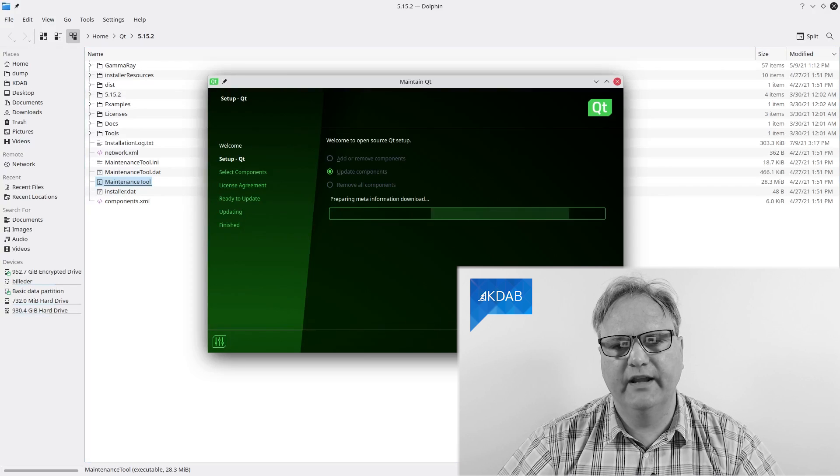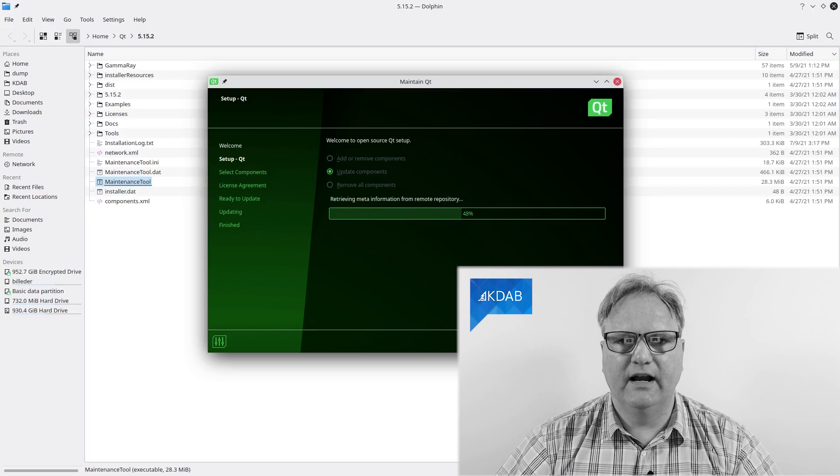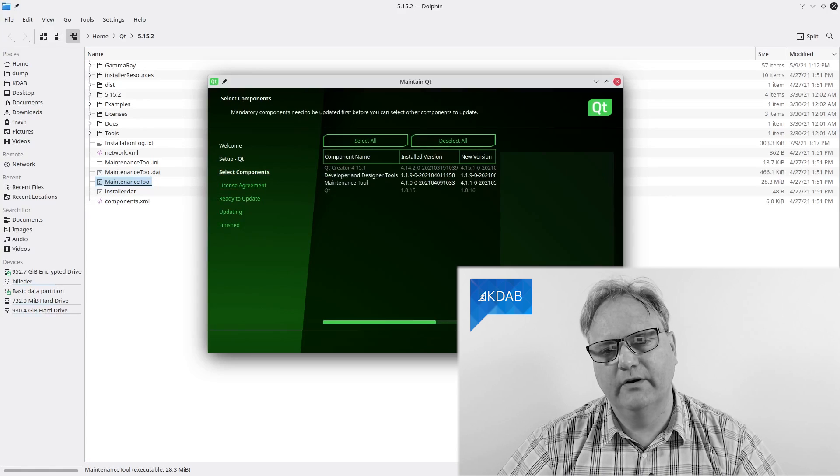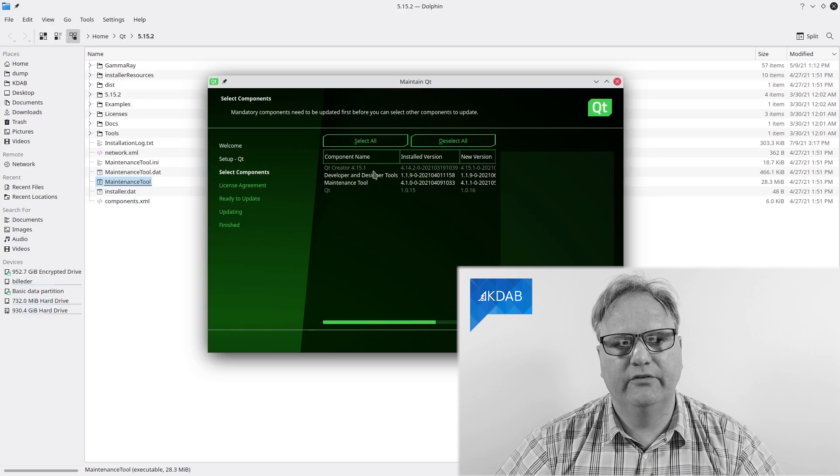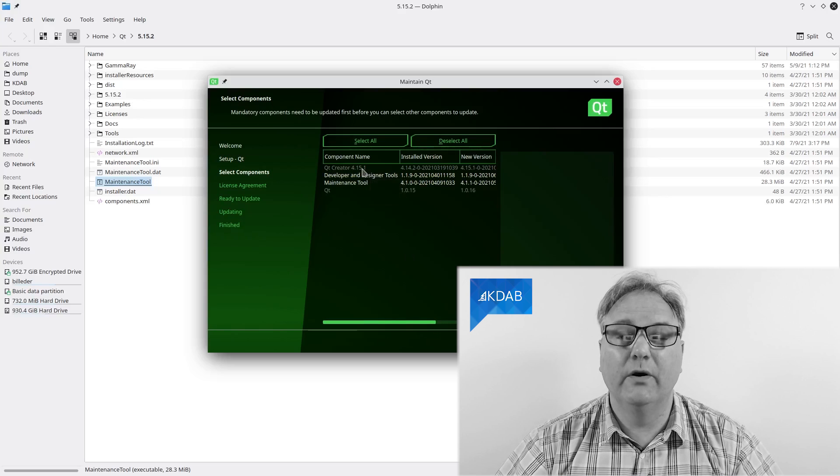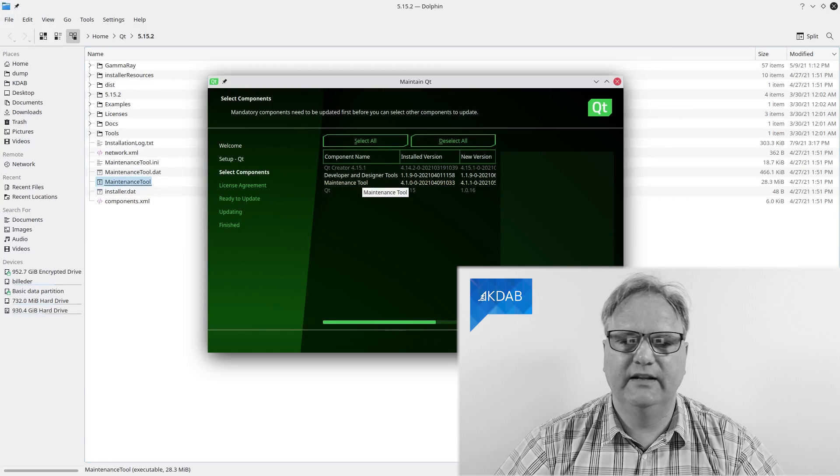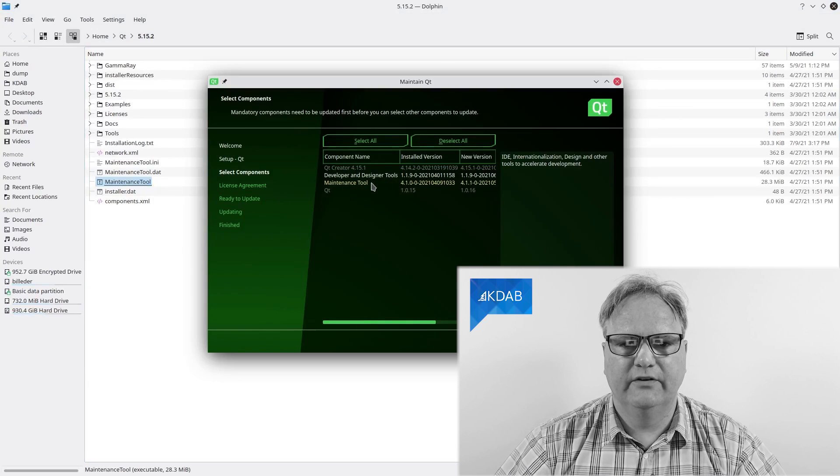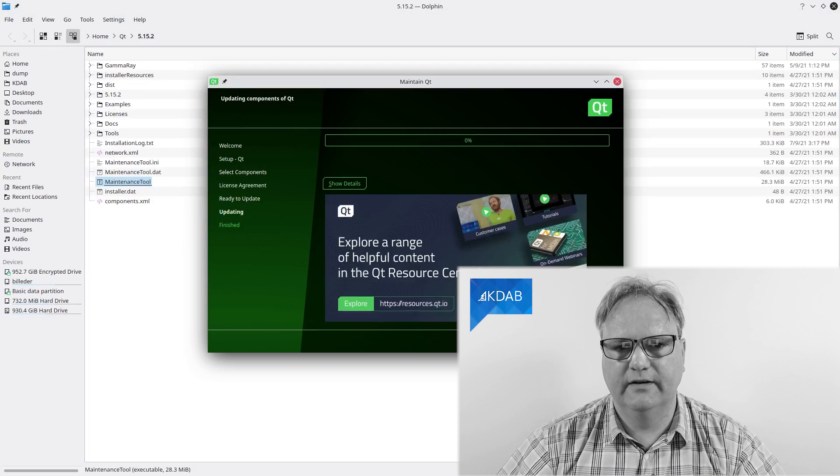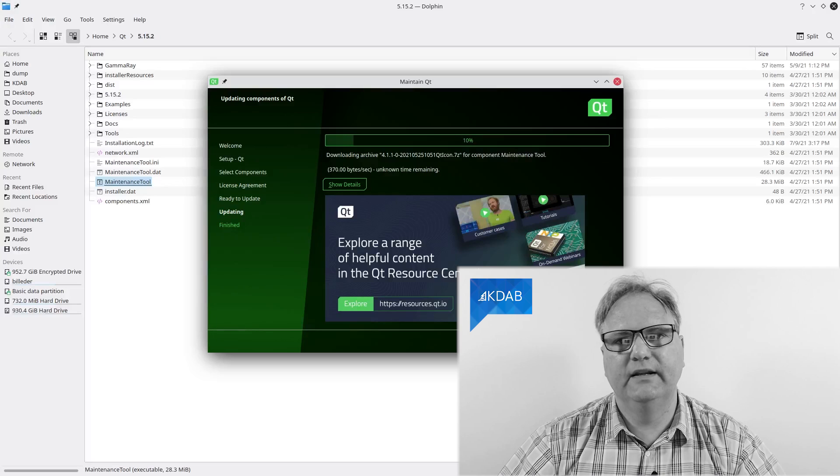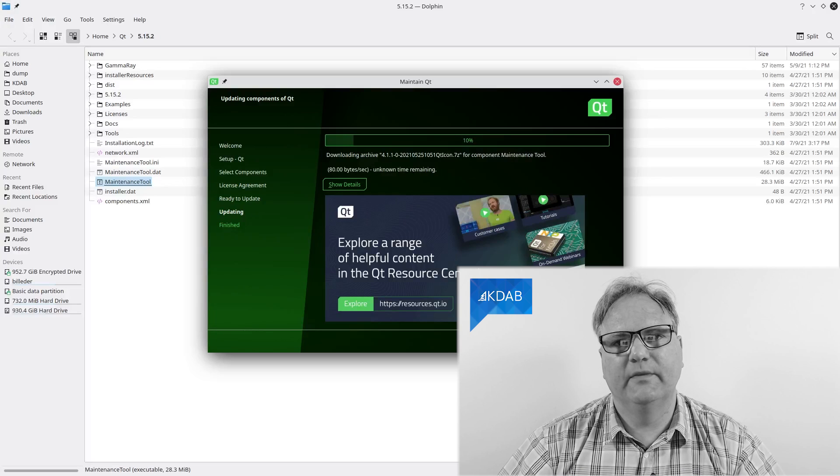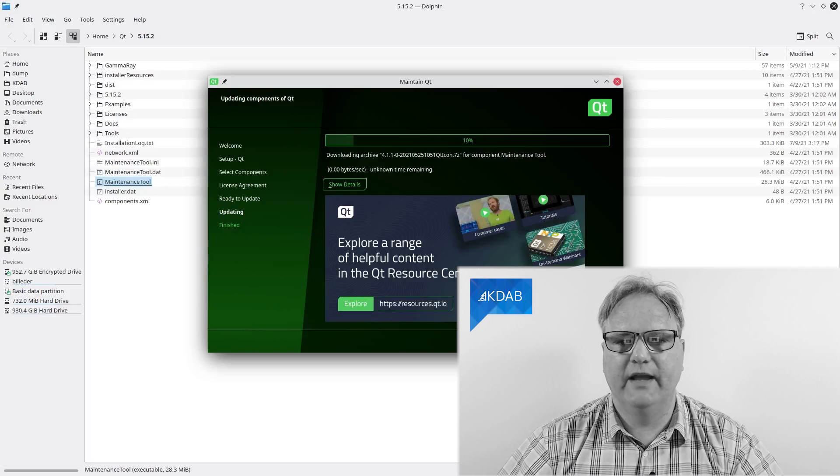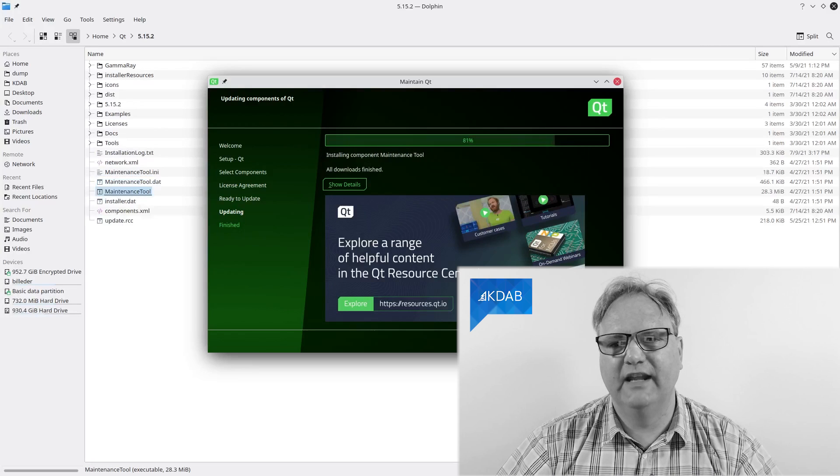Once you've done that, it will actually allow you to upgrade to Qt 4.15.1, except that it won't because it needs to update the maintenance tool itself first. So let's choose this one and say next to that and update that. Now it's updating the maintenance tool itself. Well, I guess that makes sense that it wants to do that. I'll just cut here until it's done. Well, nope, now it's done.